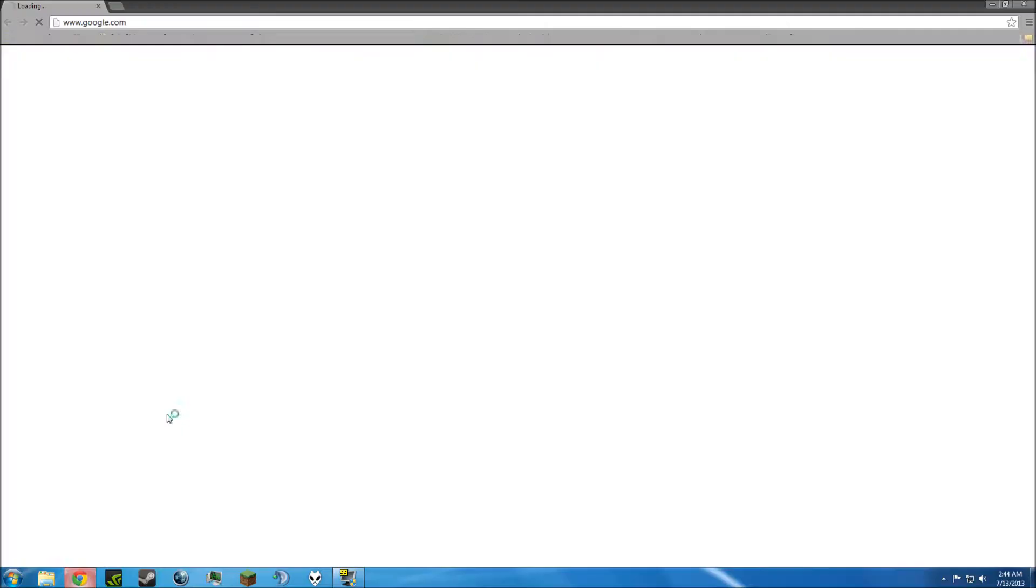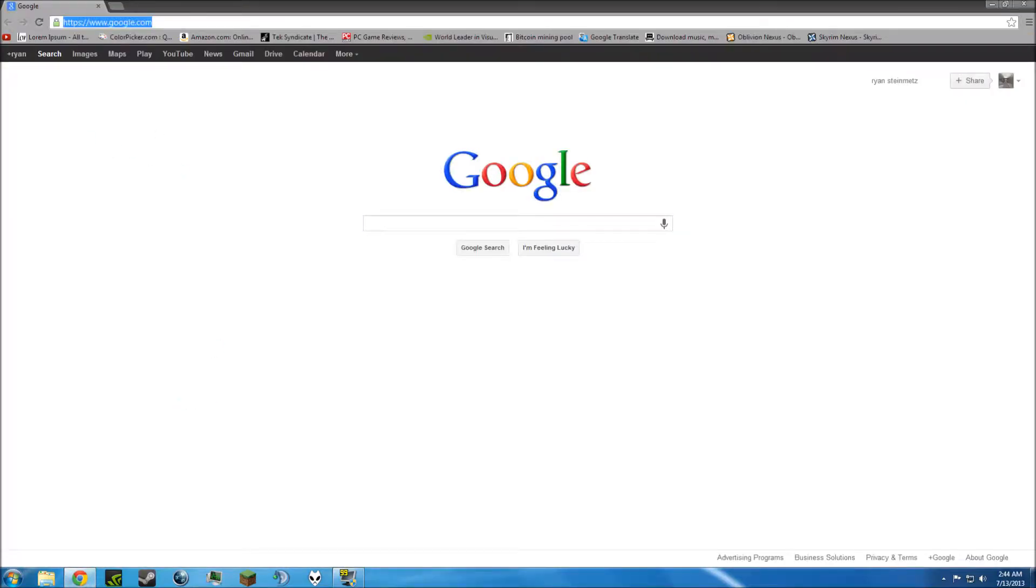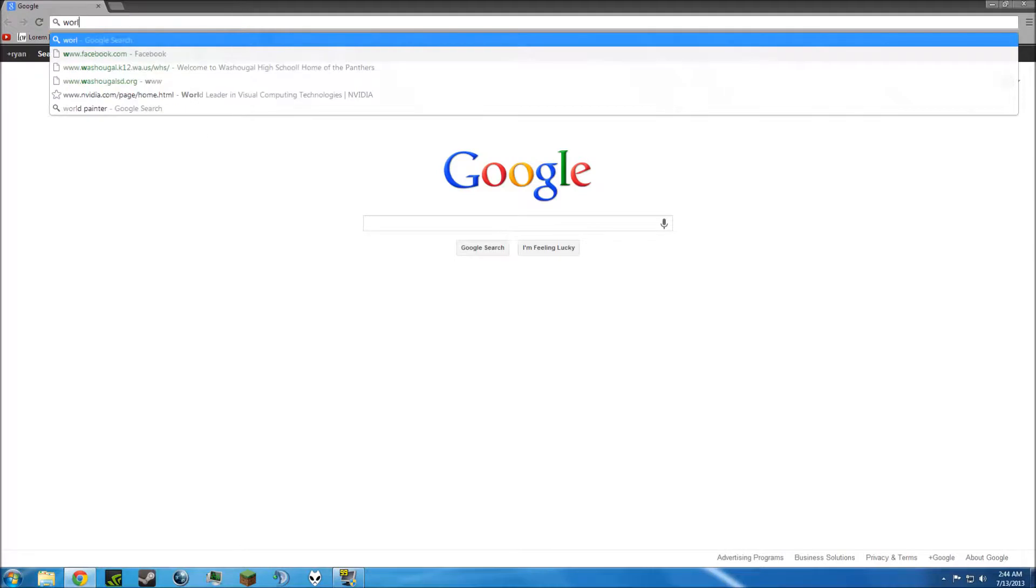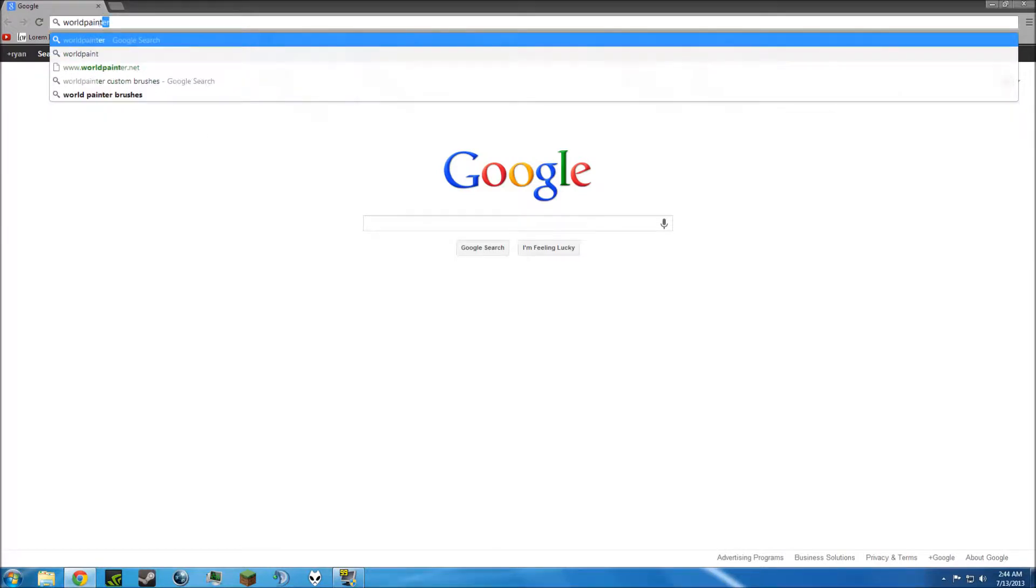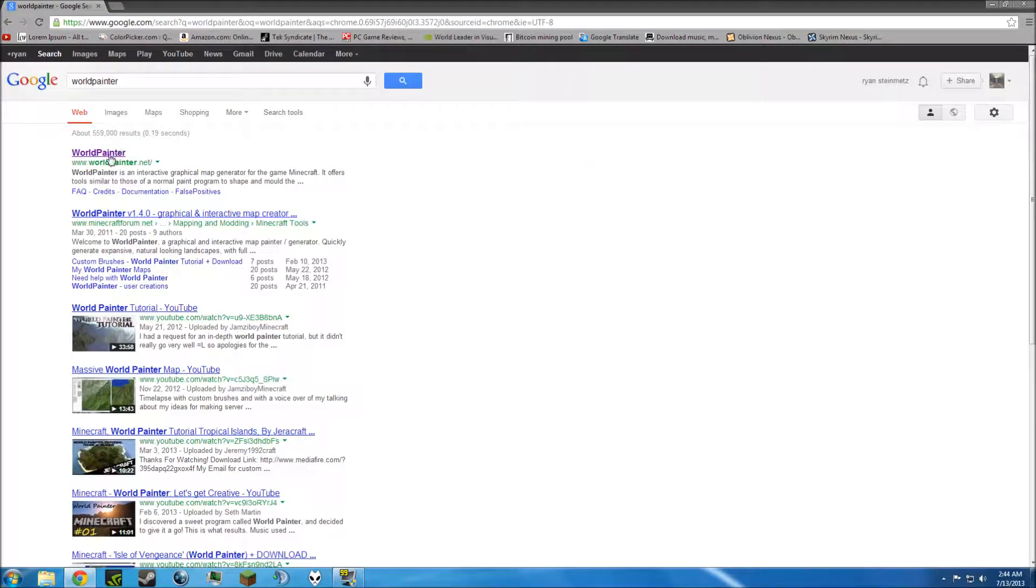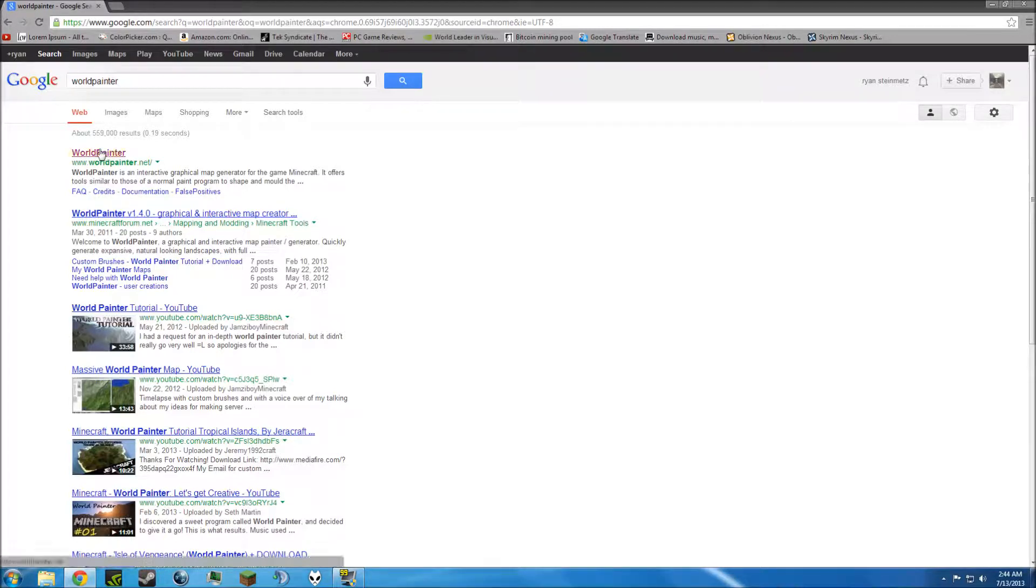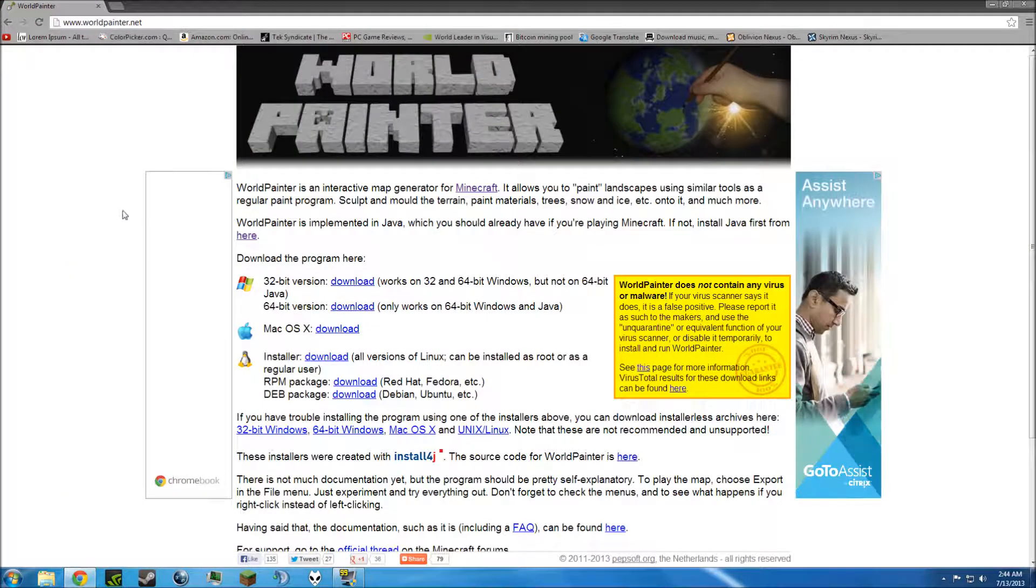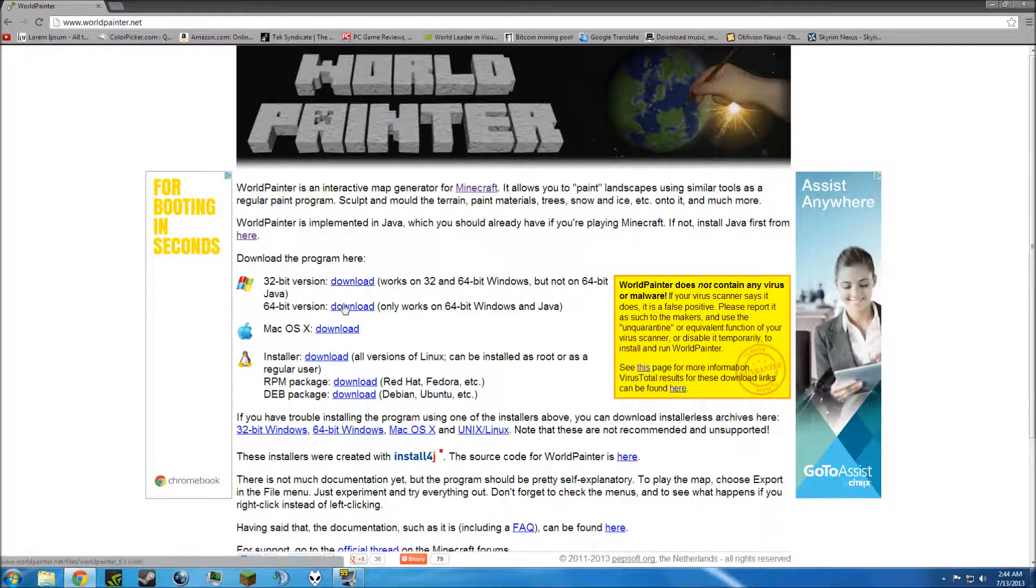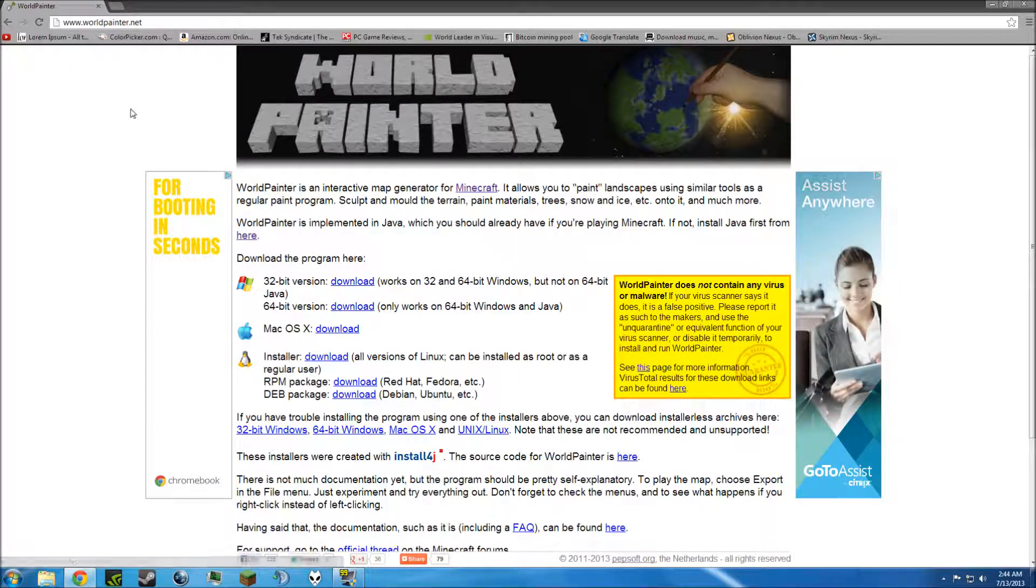So, the first thing you're going to want to do is go to whatever browser you have and just look up WorldPainter and it will be right here. I will link this in the description. Just click on the link, download whatever version you have, and that's it.